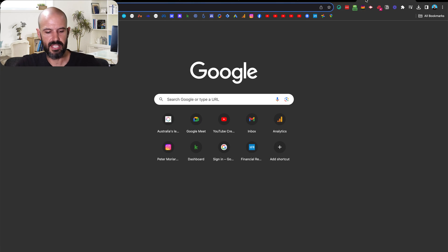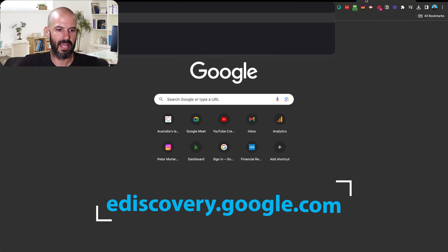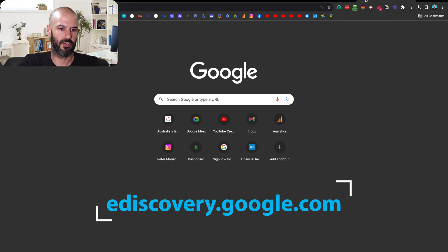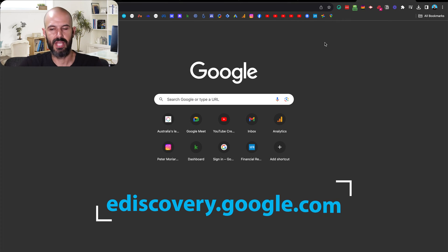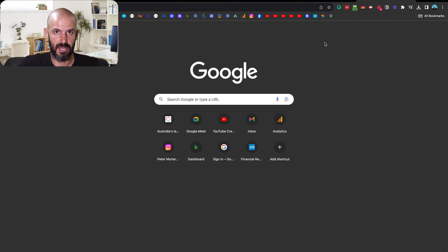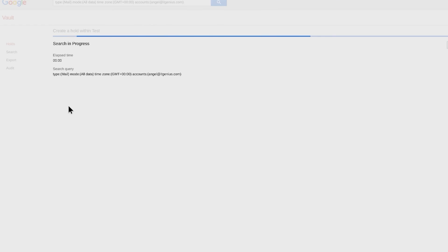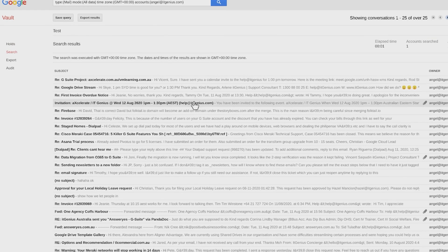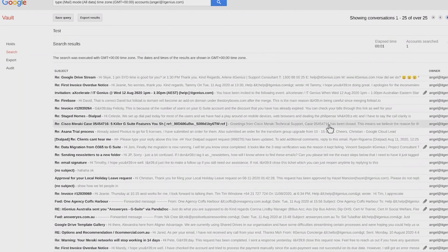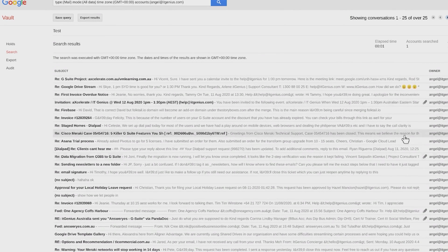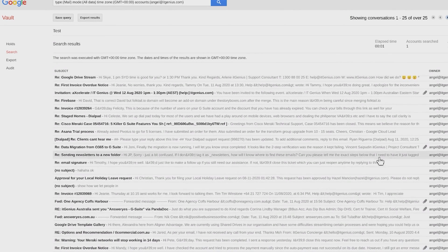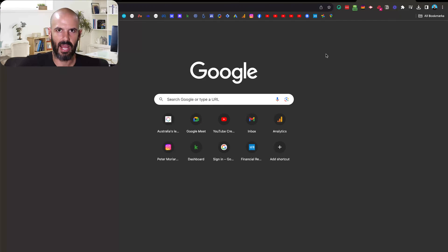The next way is through Google Vault. If I go to ediscovery.google.com, which is how I access Google Vault as an administrator, I can then run reports that will show me any emails that have been captured — and that also includes chat logs as well. So if I want to access something inside Google Vault, that's going to allow me to see any of the chats back and forward within somebody's account.